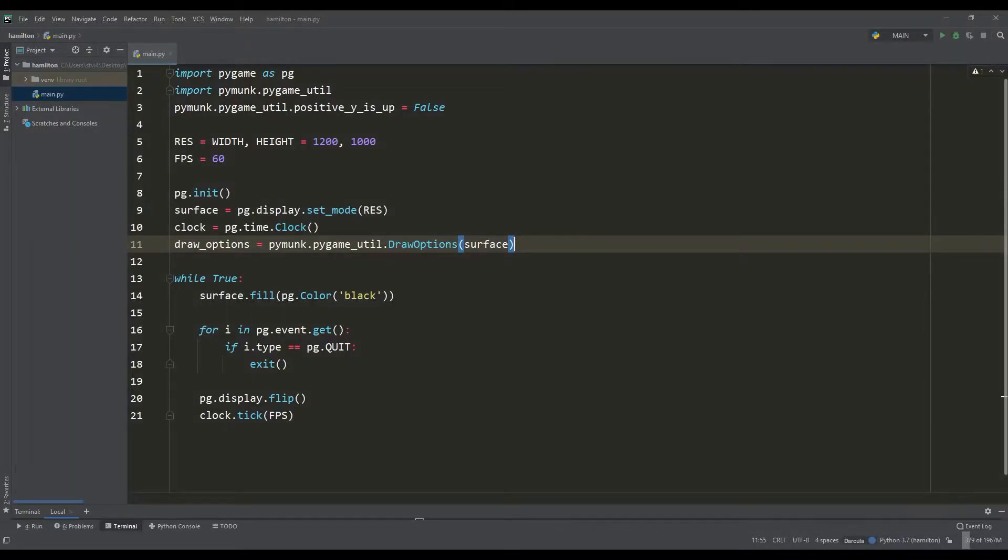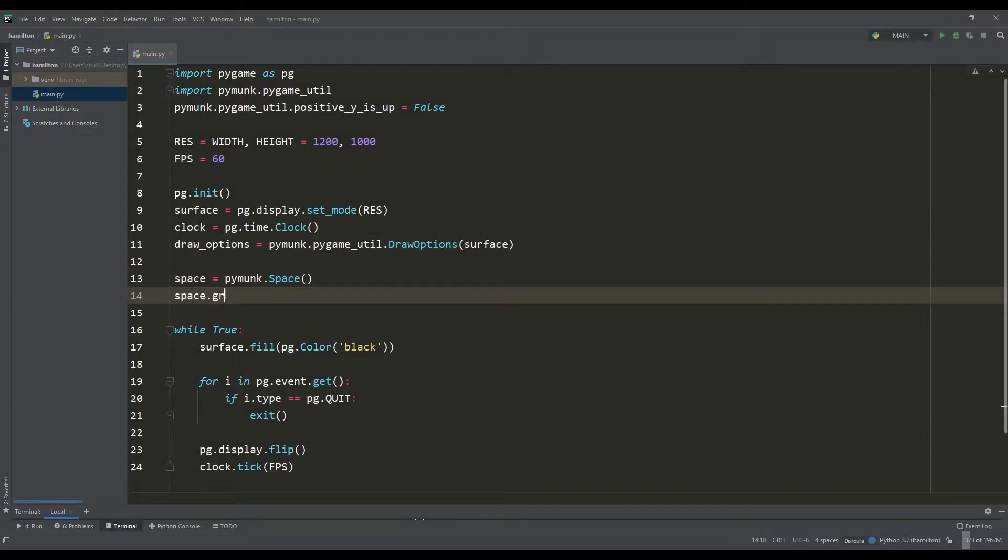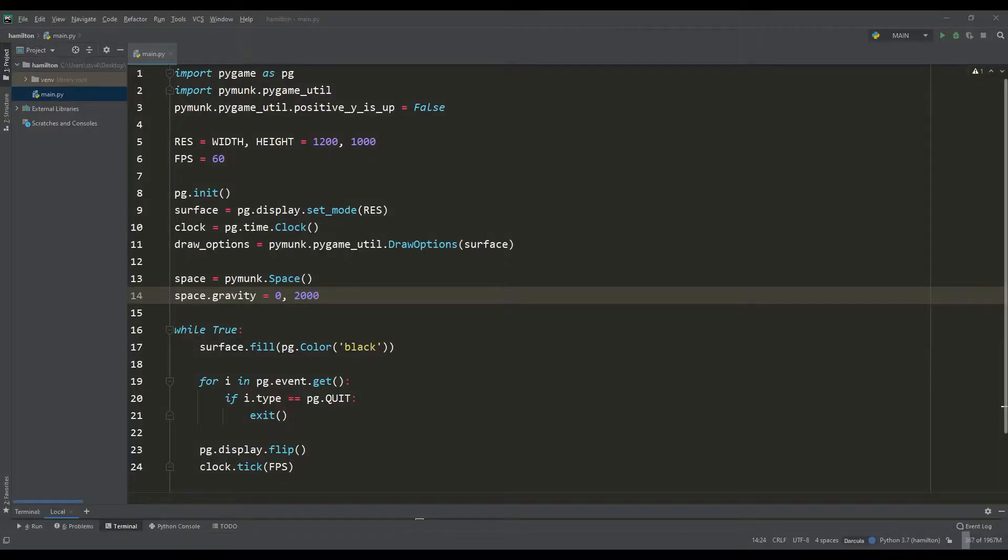We need to pass our rendering surface from Pygame to this. The key point of PyMunk is the space in which all the physics processing will take place, and in it you need to set the value of gravity along the y-axis.